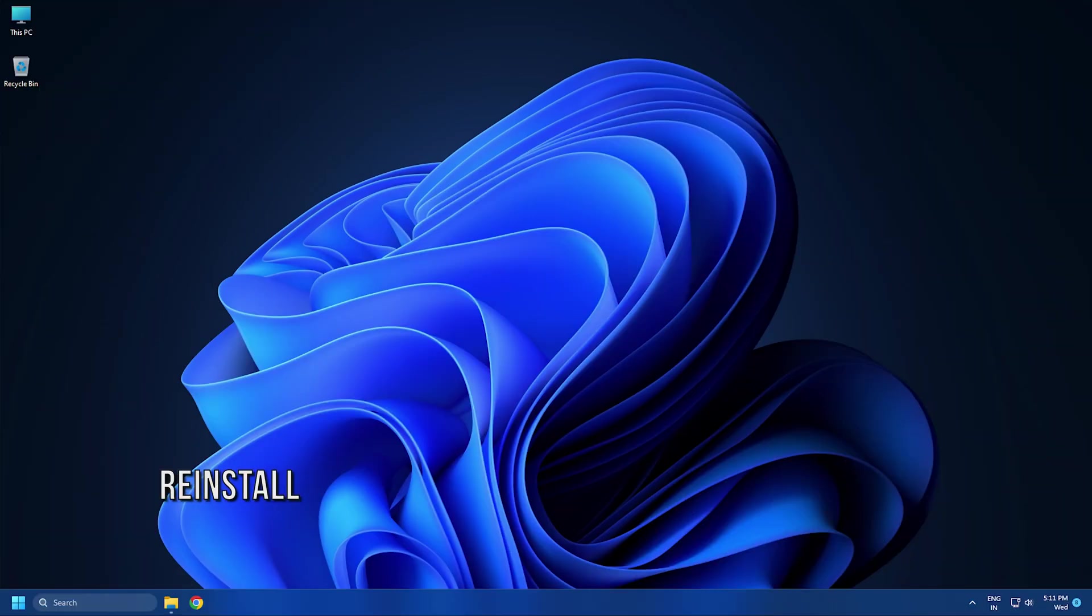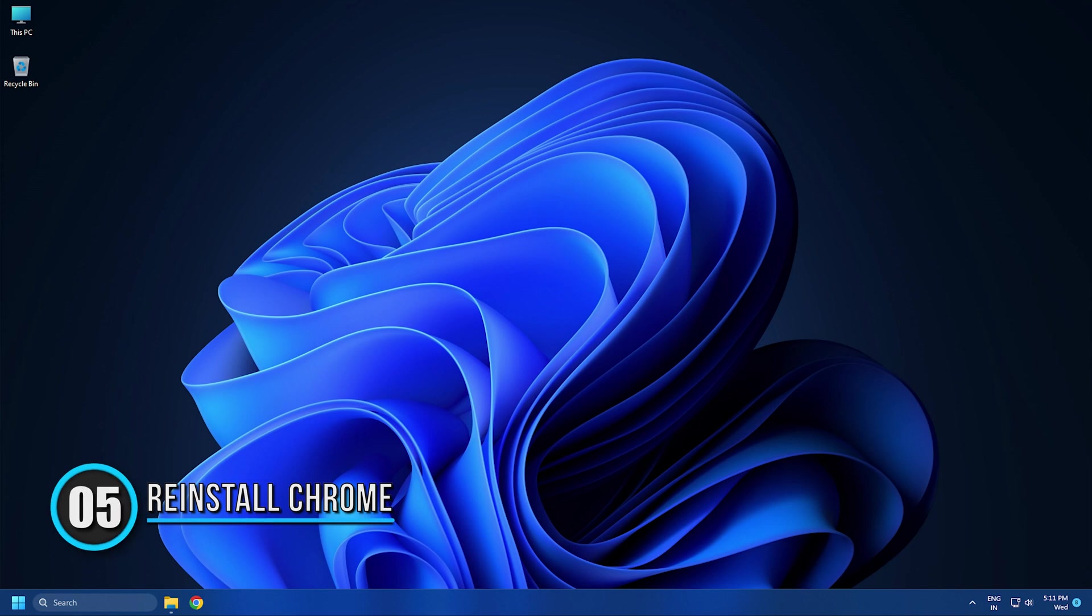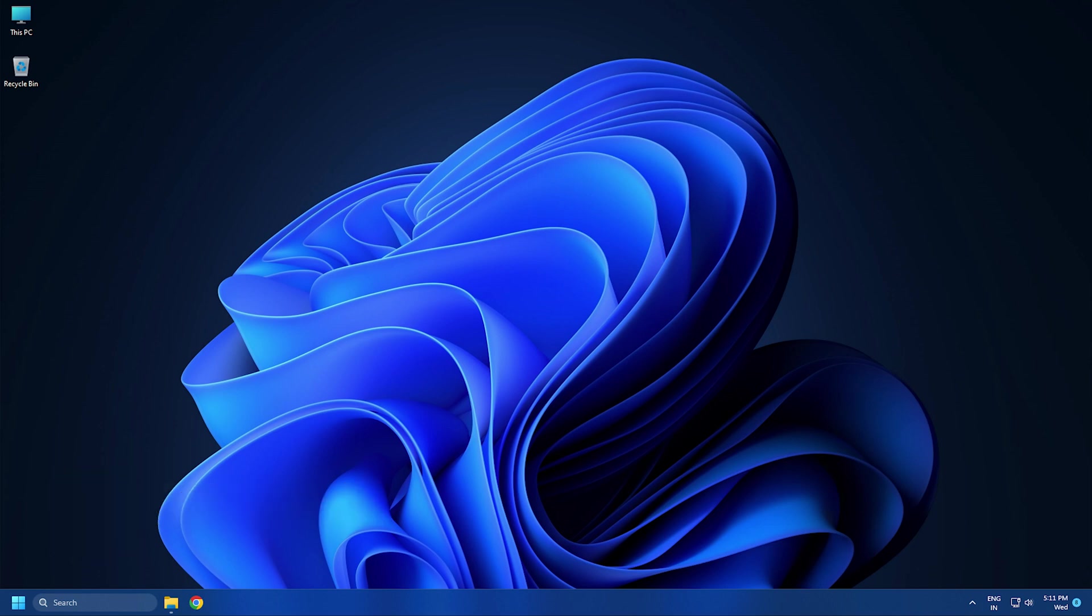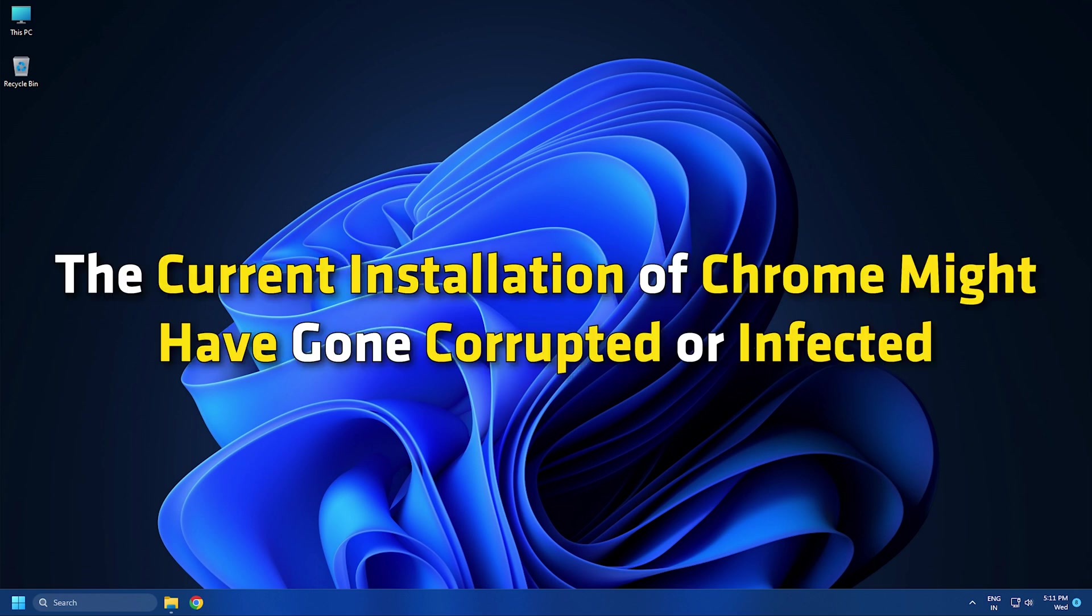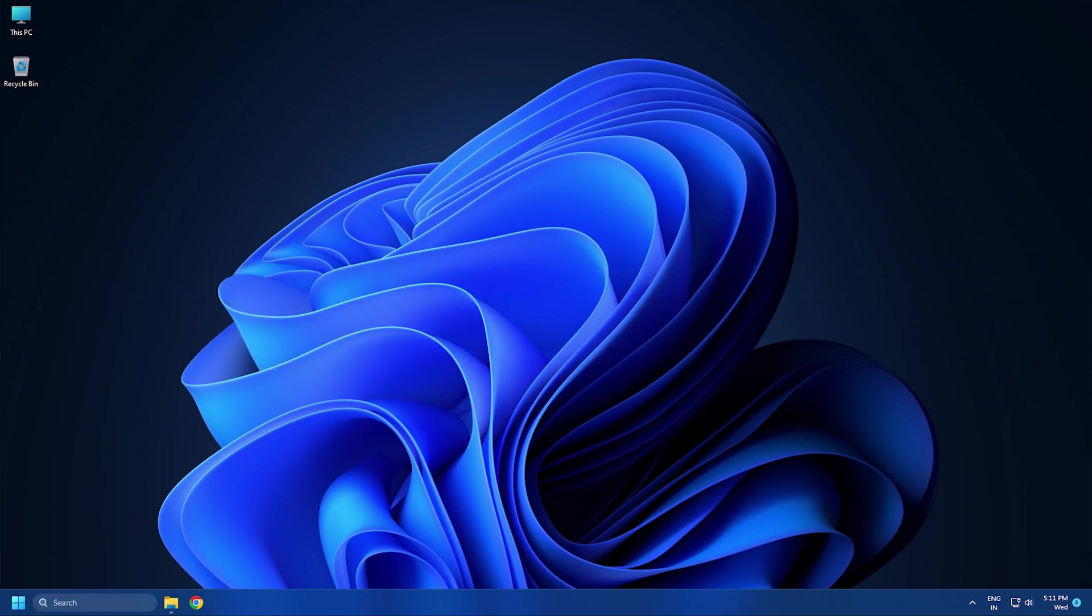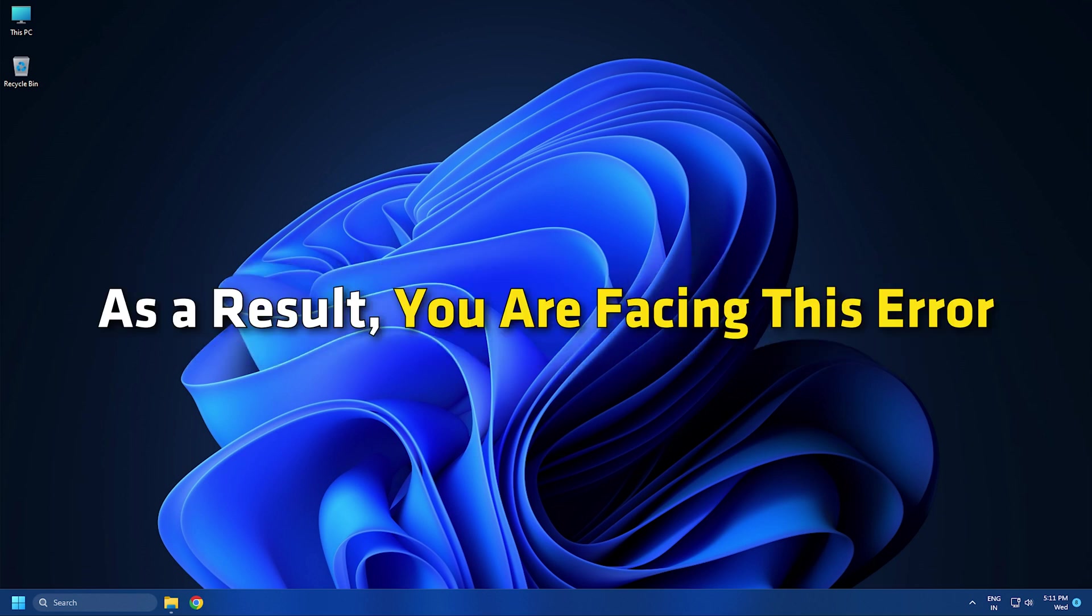Method 5. Reinstall Chrome. If none of the above fixes worked, the last resort to fix the error is to reinstall the Chrome browser. The current installation of Chrome might have gone corrupted or infected. As a result, you are facing this error.